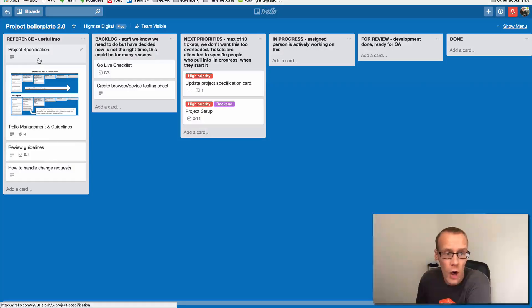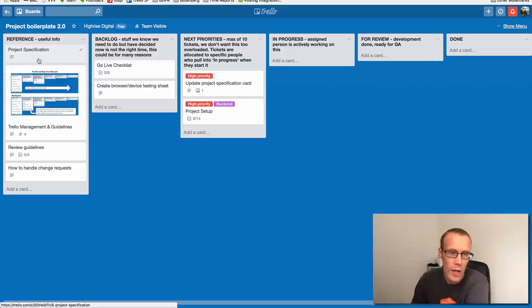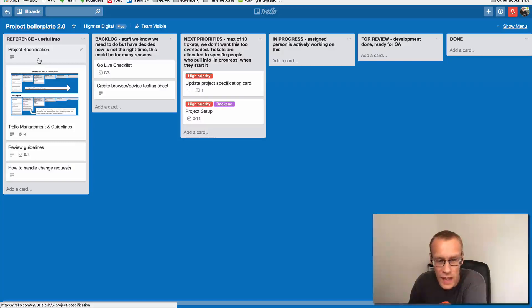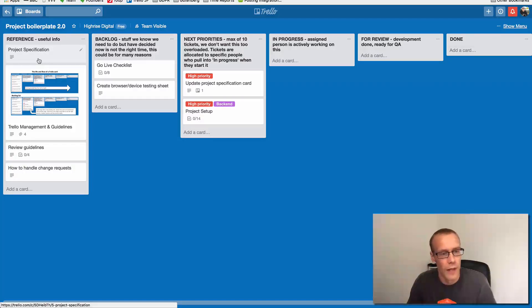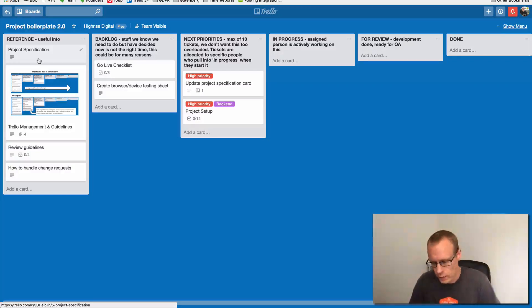It's important that a card is a task — it's not a general point of discussion. A card should be a specific task that someone needs to complete and that we can track the progress of, so we'd ask that cards are actual tasks.